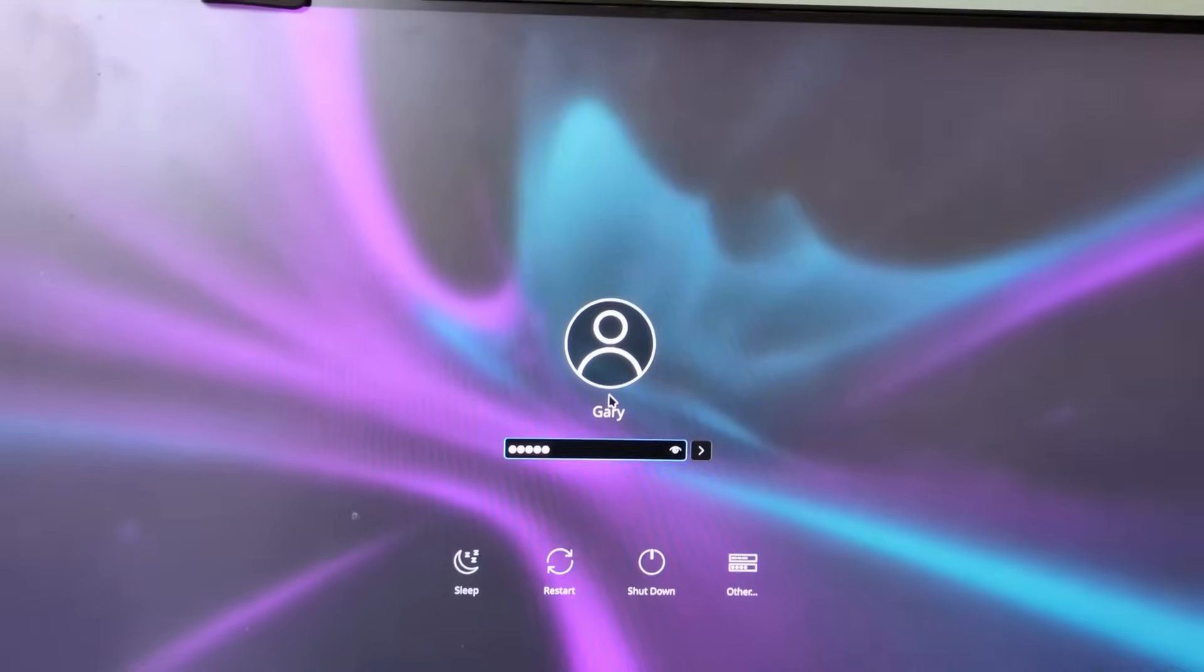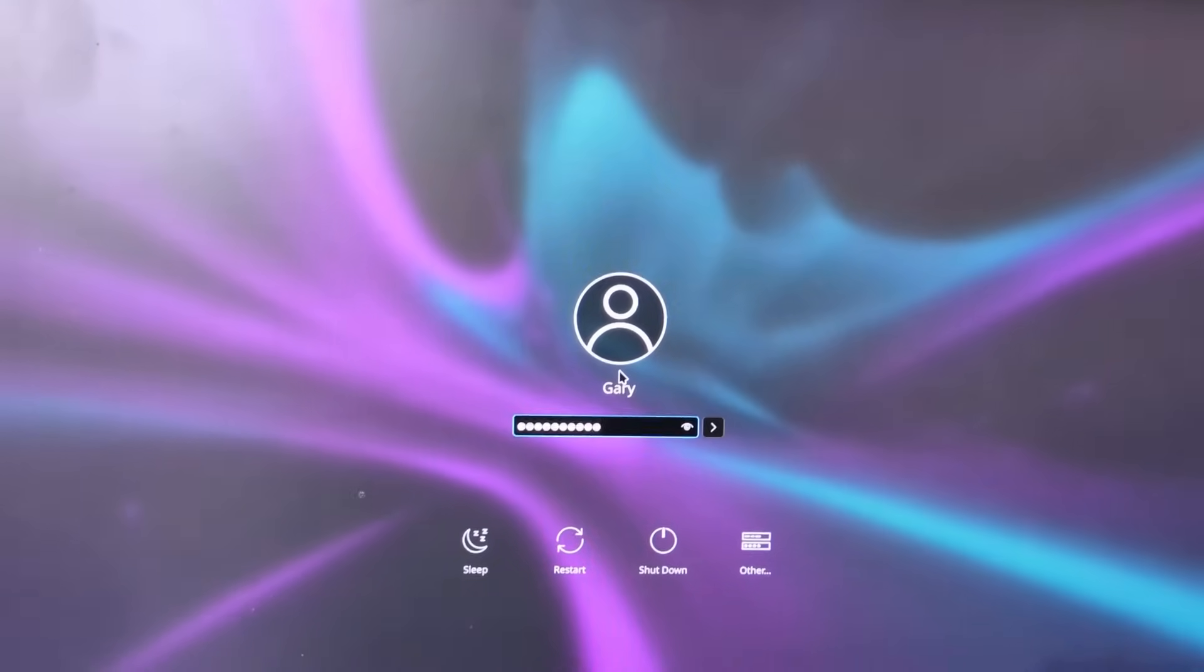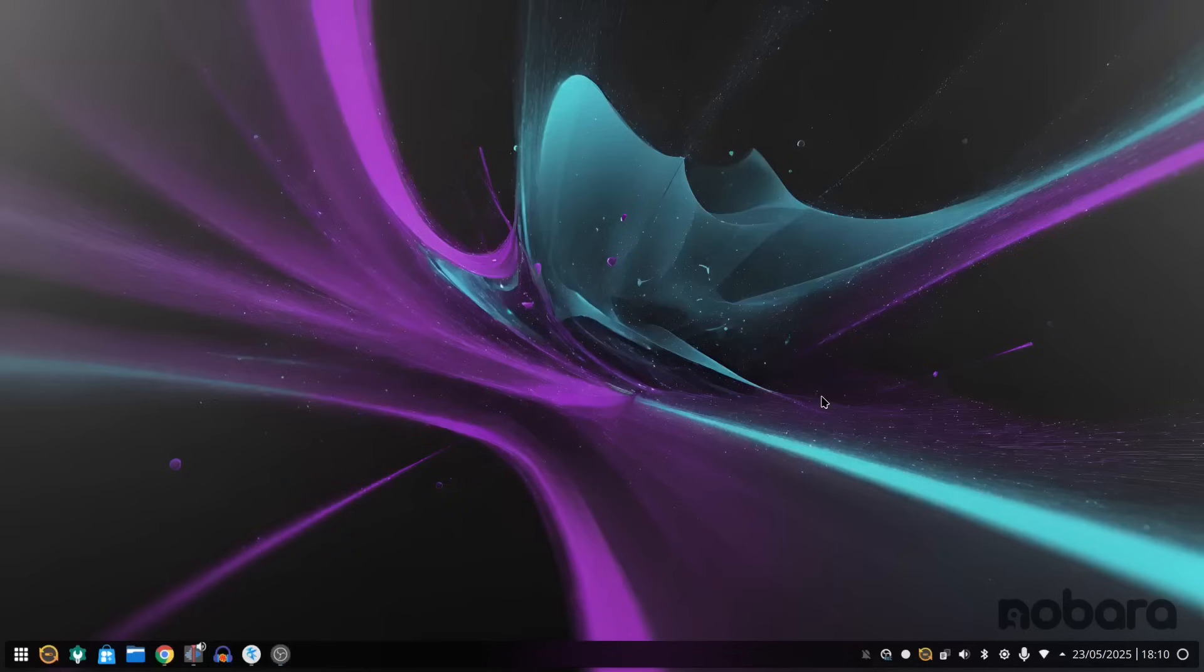And that is it. You have successfully installed Nobara and you can dual boot with Windows. Click subscribe to see more tutorials and click the like button if you found this video useful. Thank you for watching.